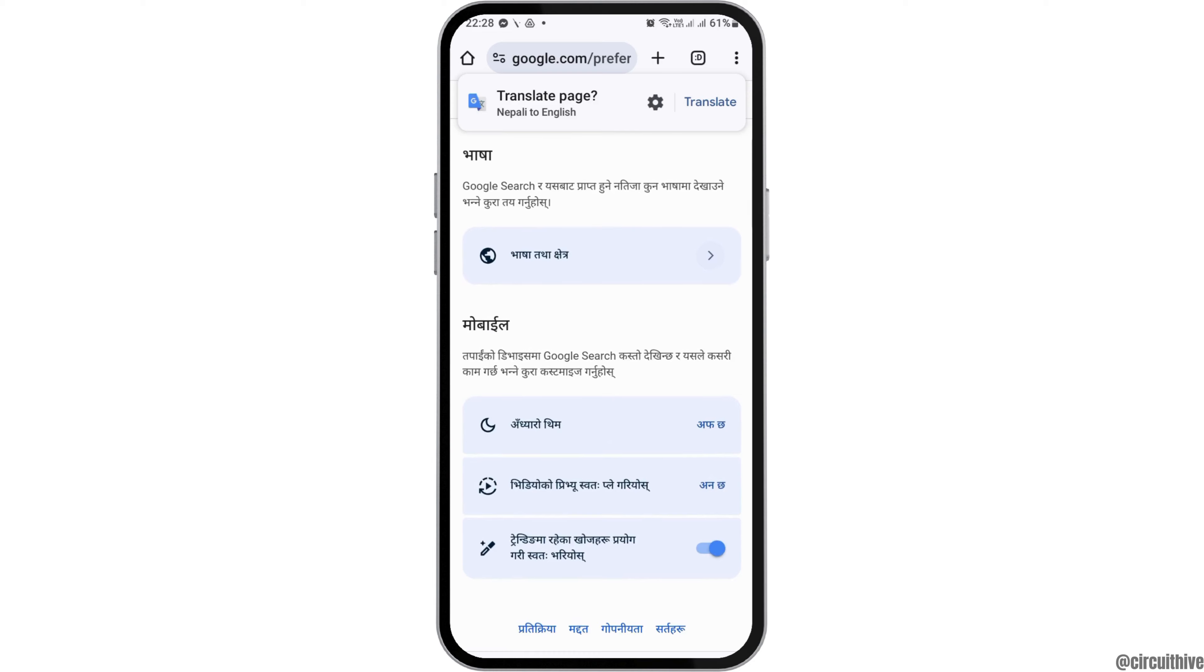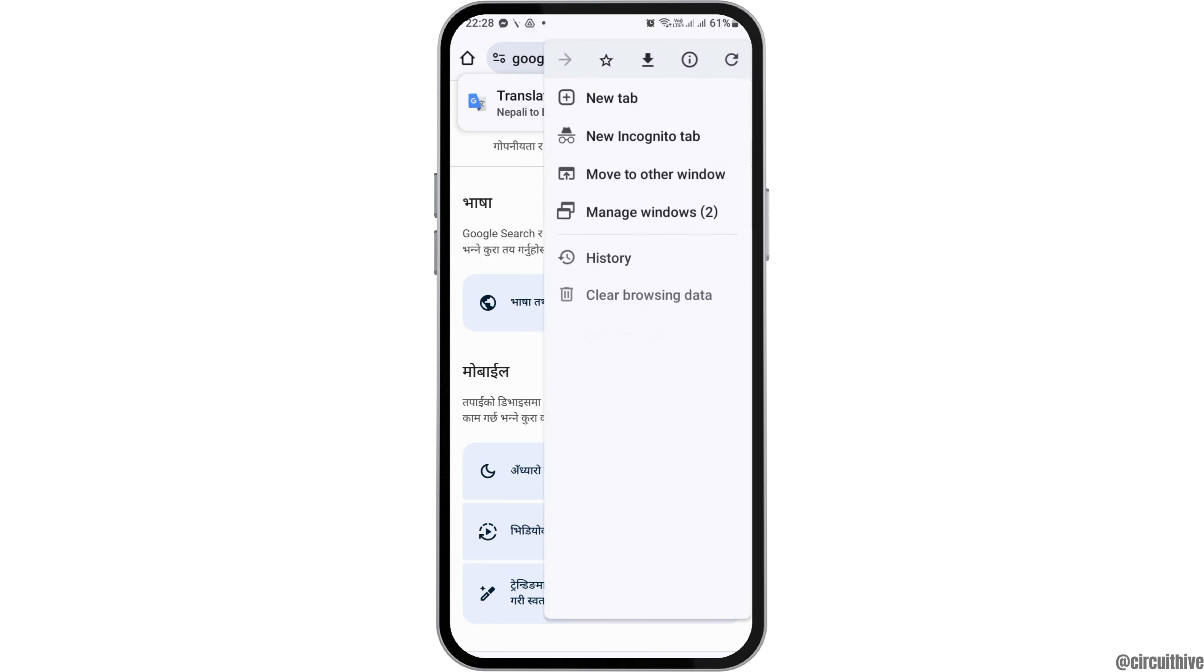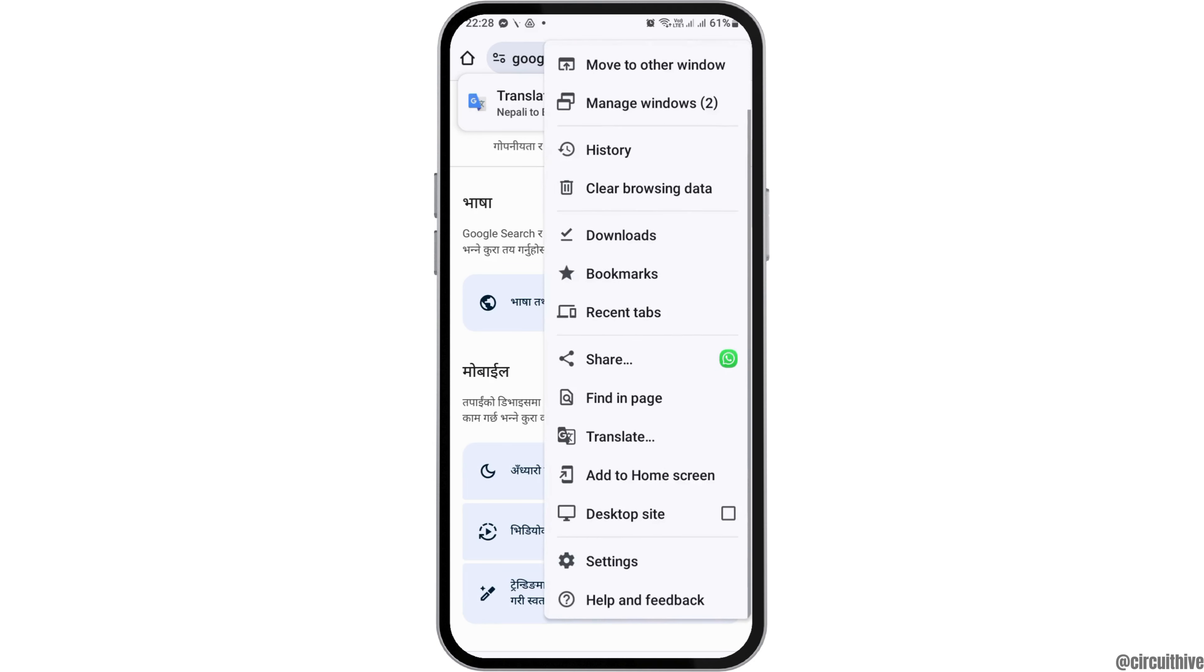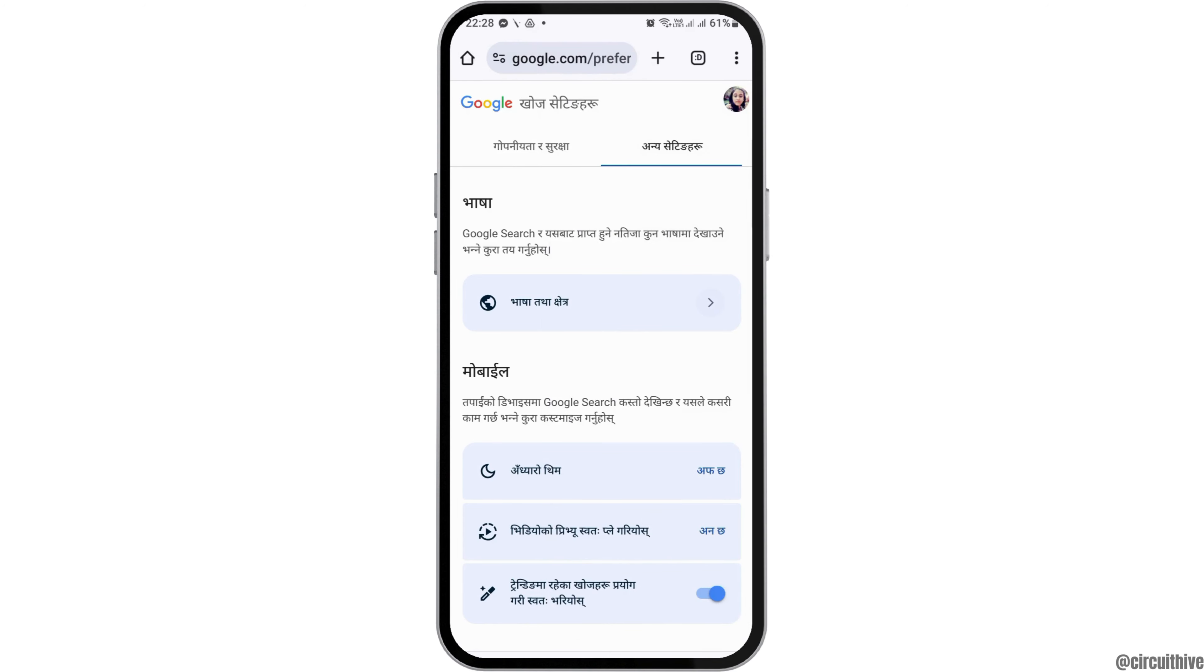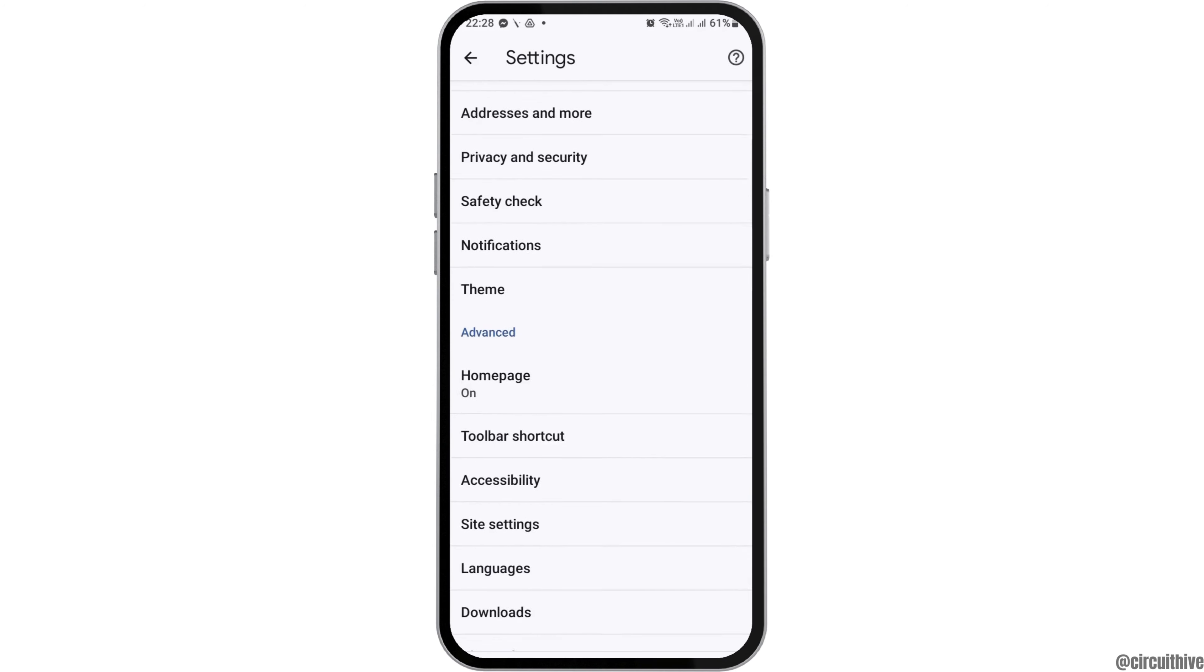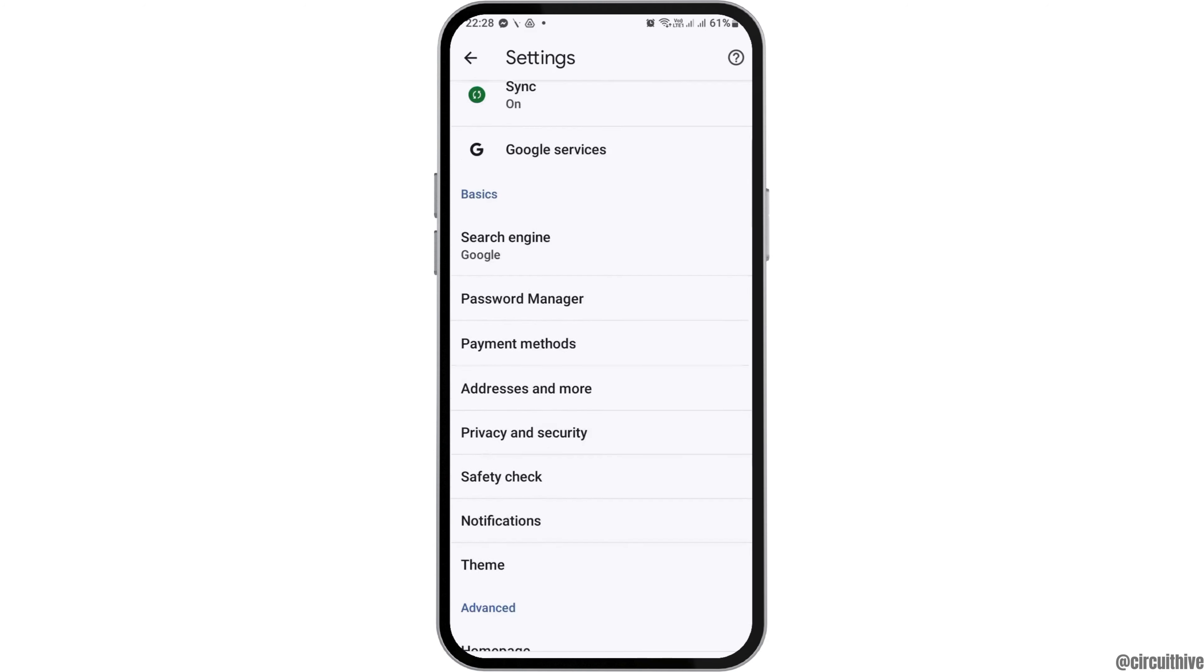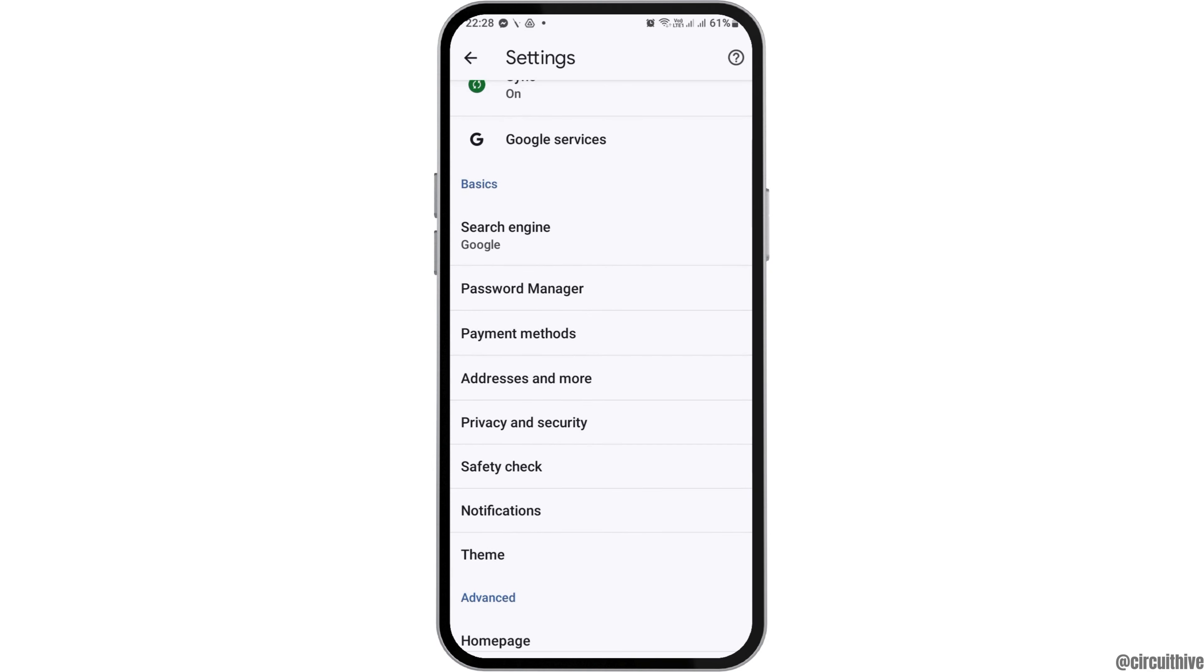Now you have to go to the other settings option. If you find it difficult, you can access settings from the three dots on the top side. After you go to the three dots, you'll see the settings there.